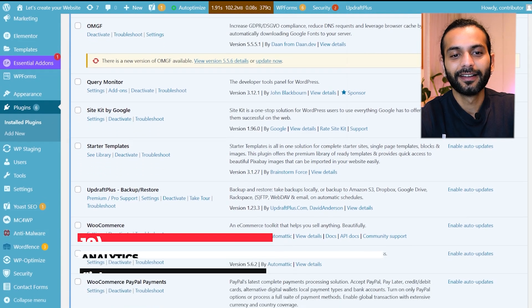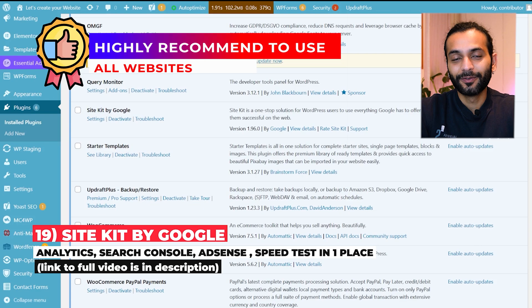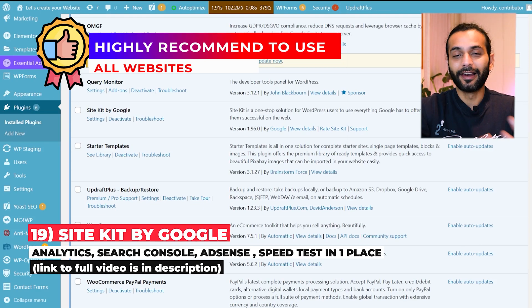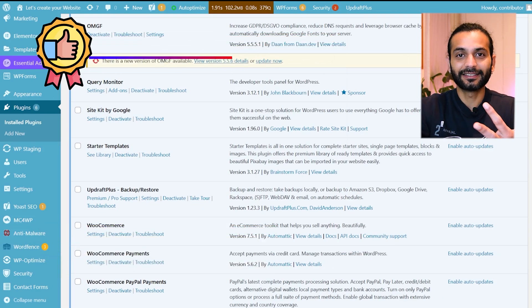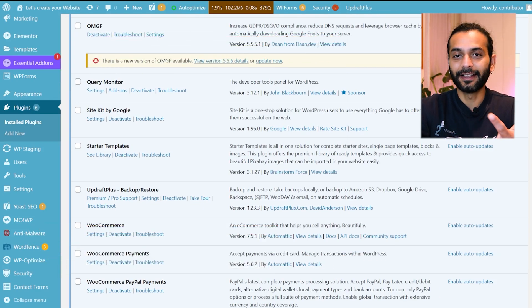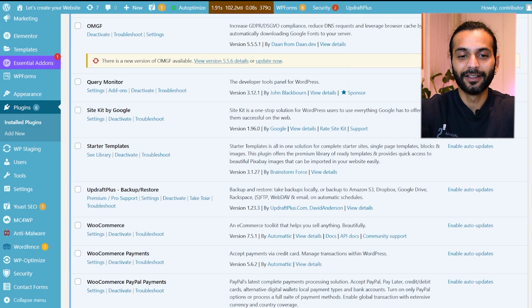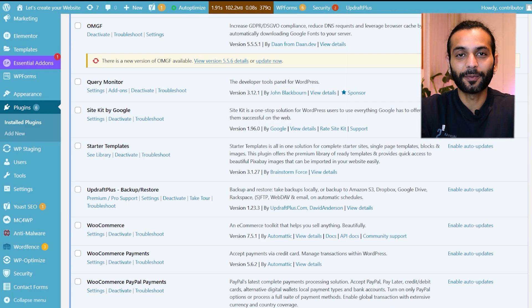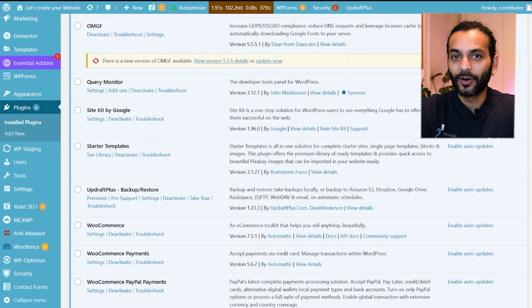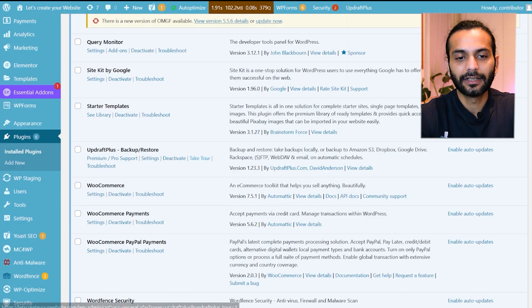Then I use Site Kit by Google. This is a really nice plugin developed by Google which integrates Google Analytics, Search Console, AdSense and Speed Test. Everything in just one plugin. So you do not need to log in every time into Analytics or Search Console or check your website speed or AdSense account. Everything at one place. I highly recommend you to use this plugin.